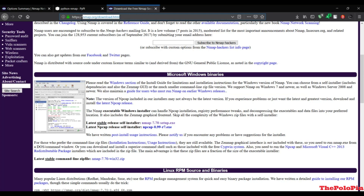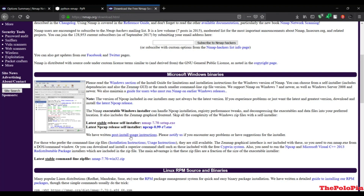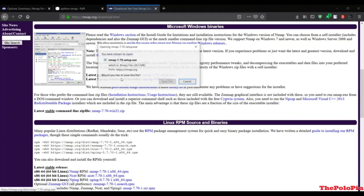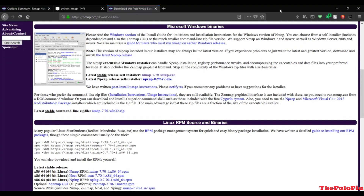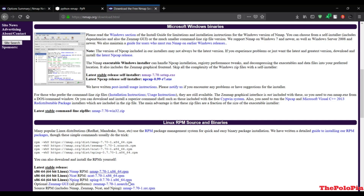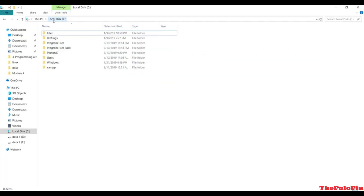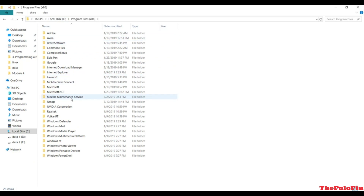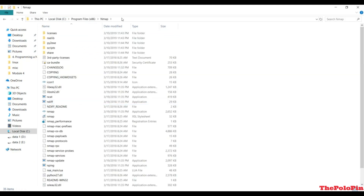Go to slash download dot html, or simply you can search for nmap for your machine. I'm on Windows, so I'll download the Windows binary. You can click on the installer, save it by downloading, then open it and install it on the C drive. You'll see it is installed in Program Files.